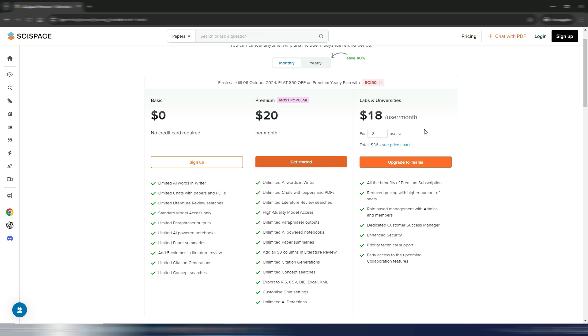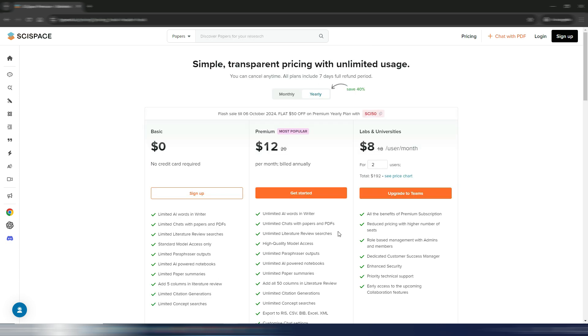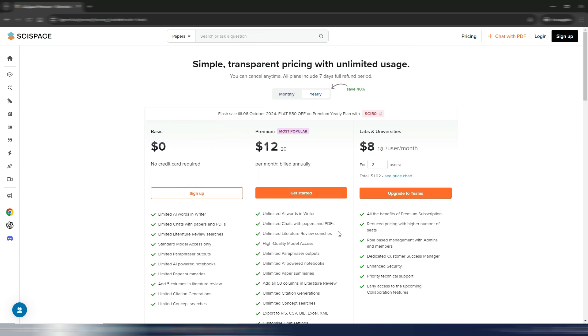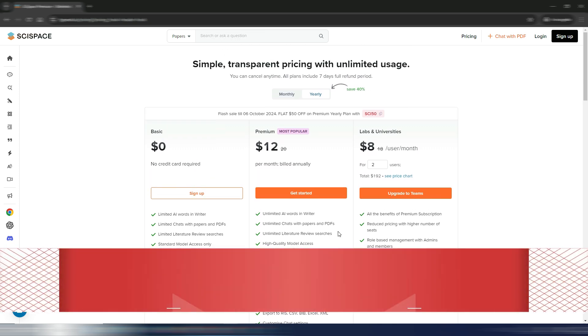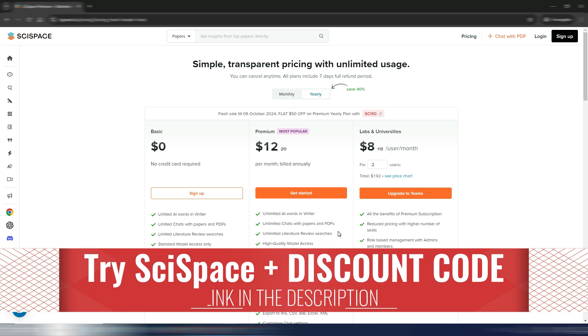this video. And then you have these labs and universities specific plan. Obviously with a yearly plan you save a lot of money, but again, link is in the description and again you can find my special discount code here in the description.